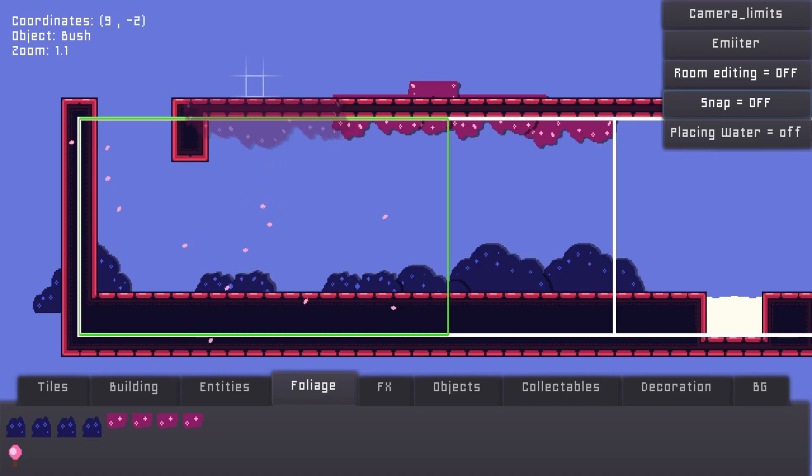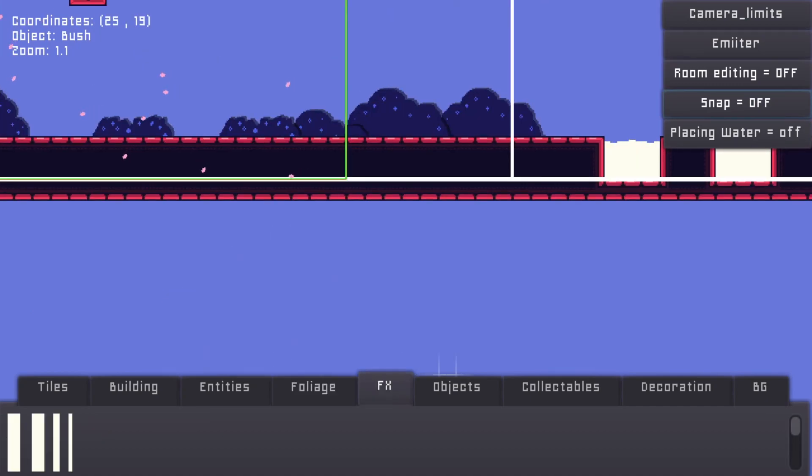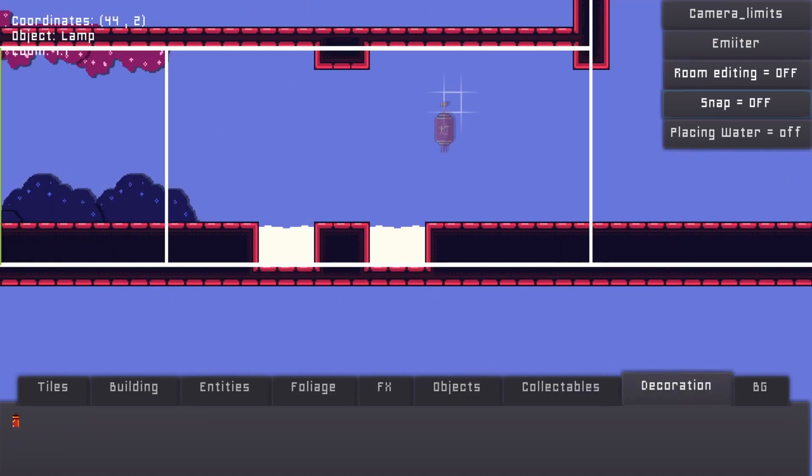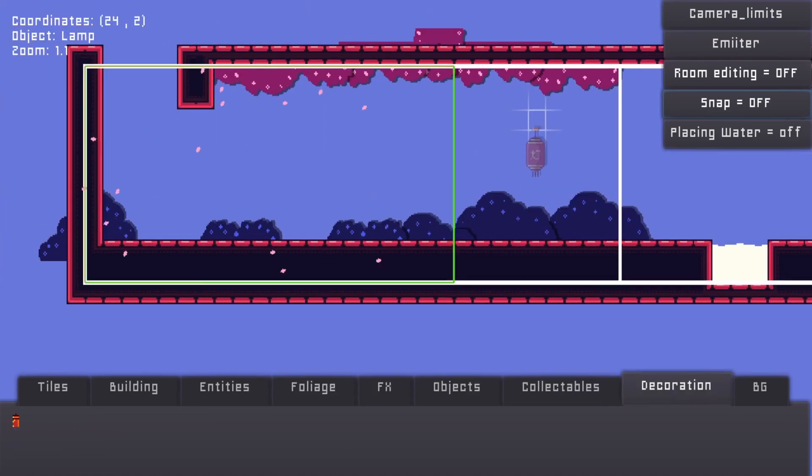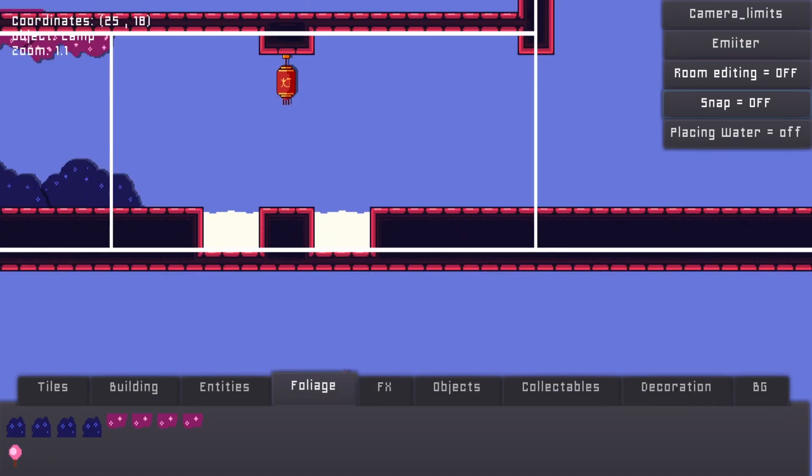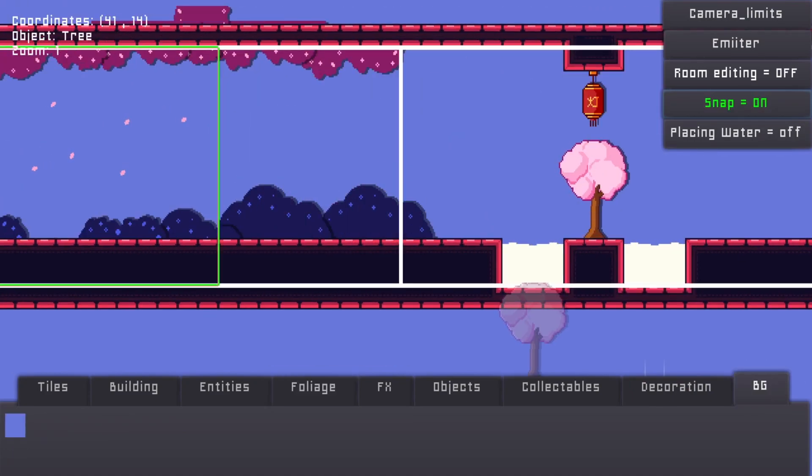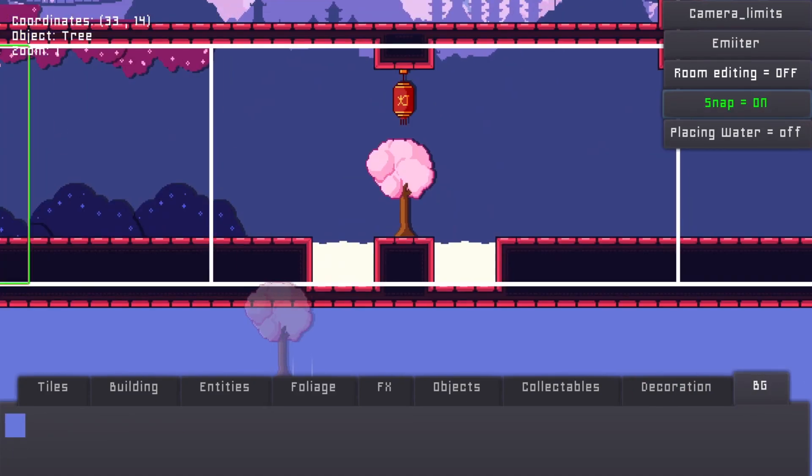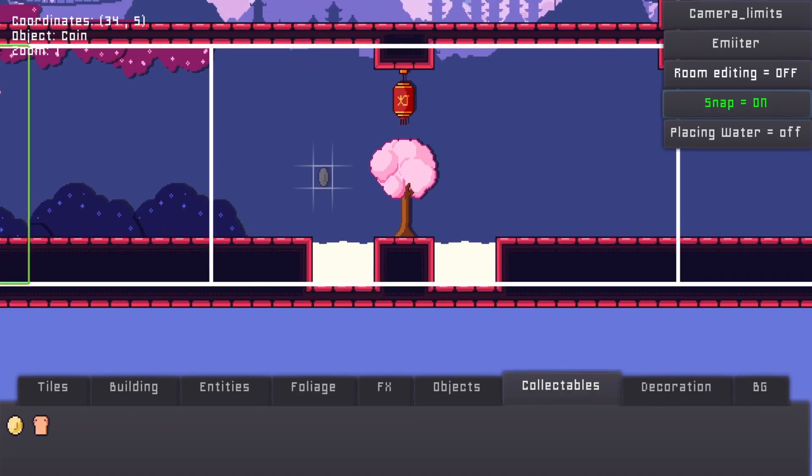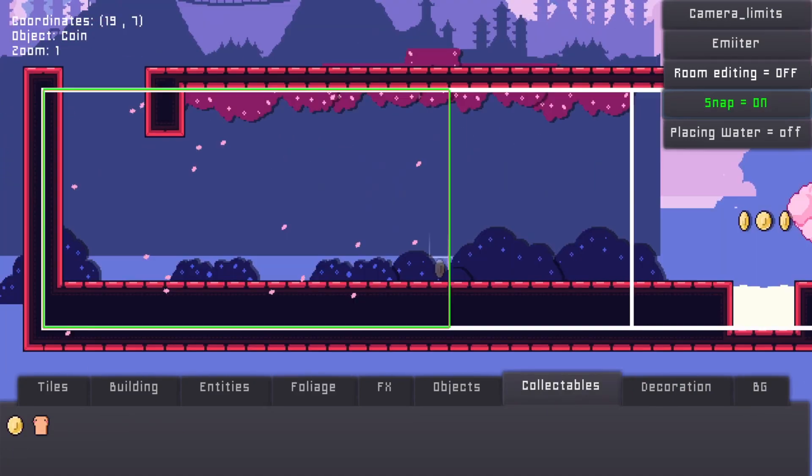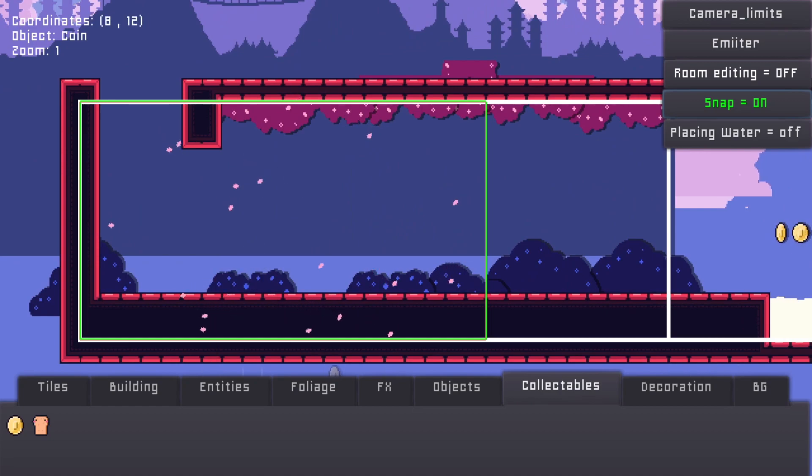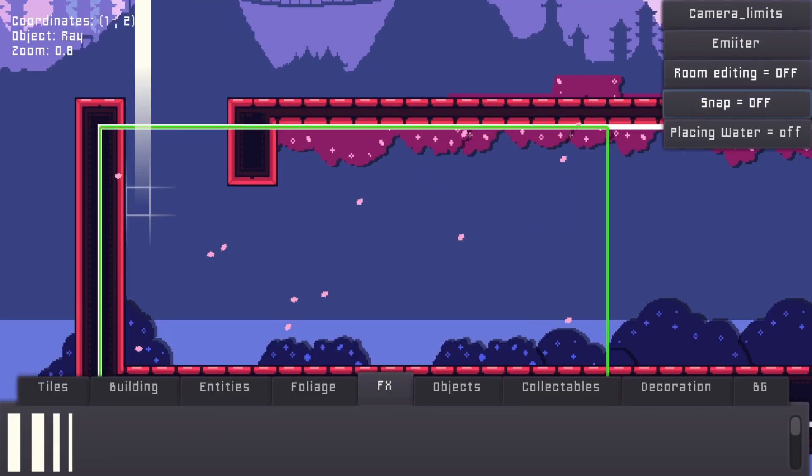I also implemented an in-game level editor, and let me tell you, you wouldn't believe how much easier it is to create a stage using it. We can add trees, animals, basically everything the game has right now.